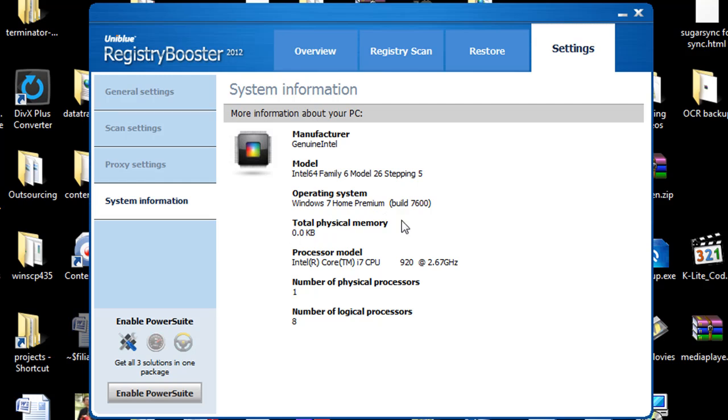And then system information is going to be your system information that shows here. It did not pick up my total physical memory which is I think 12 gigs on this system that I'm currently testing it on. But it may be over its limit. I don't know why it didn't pick it up. And that is the actual only one little issue I've seen.